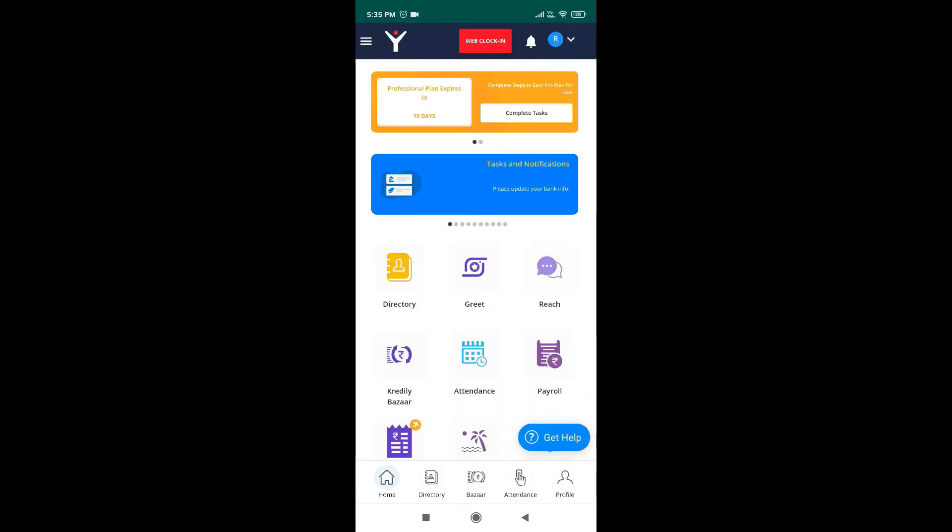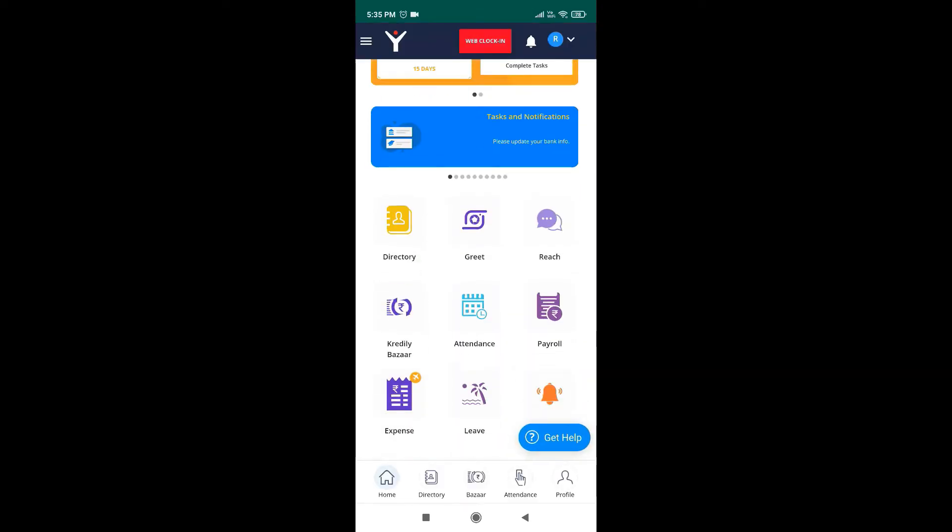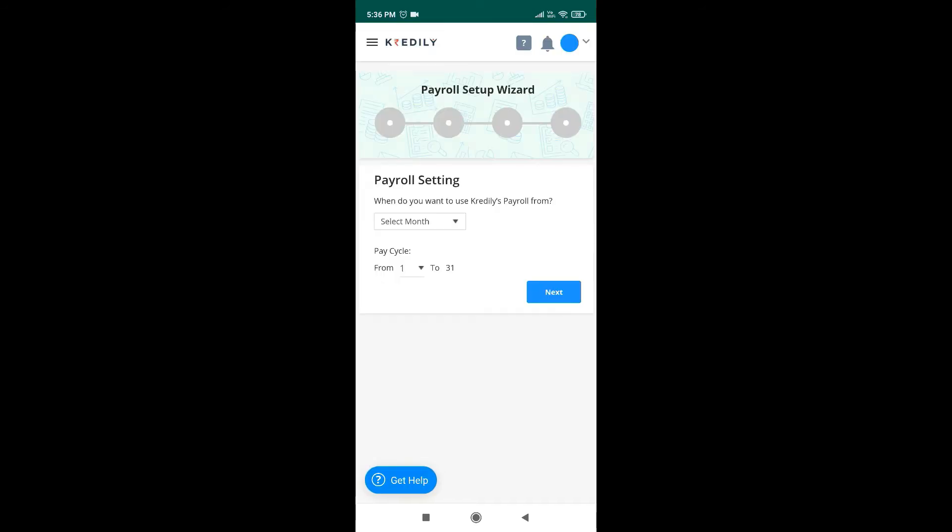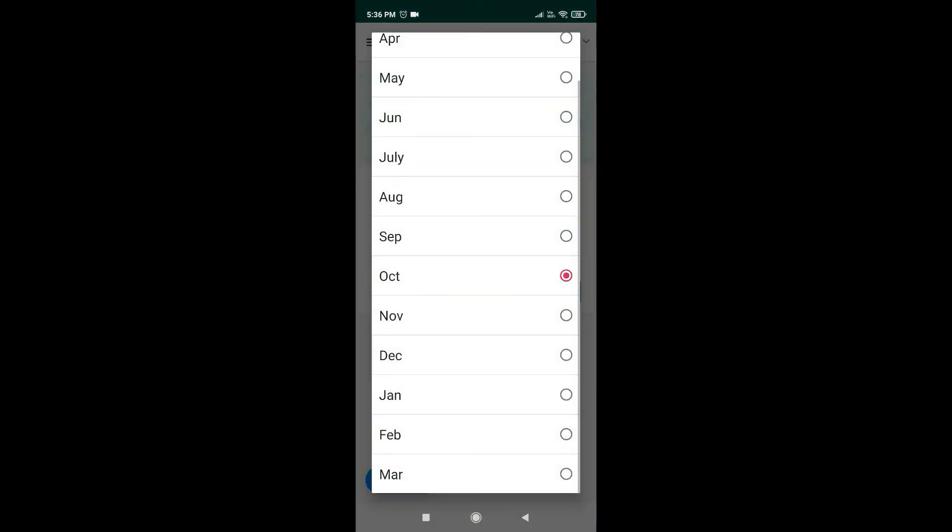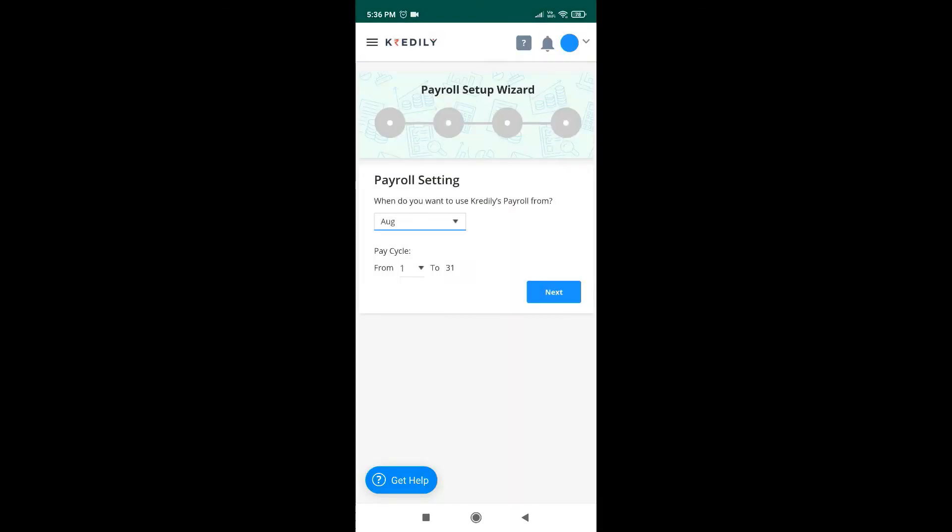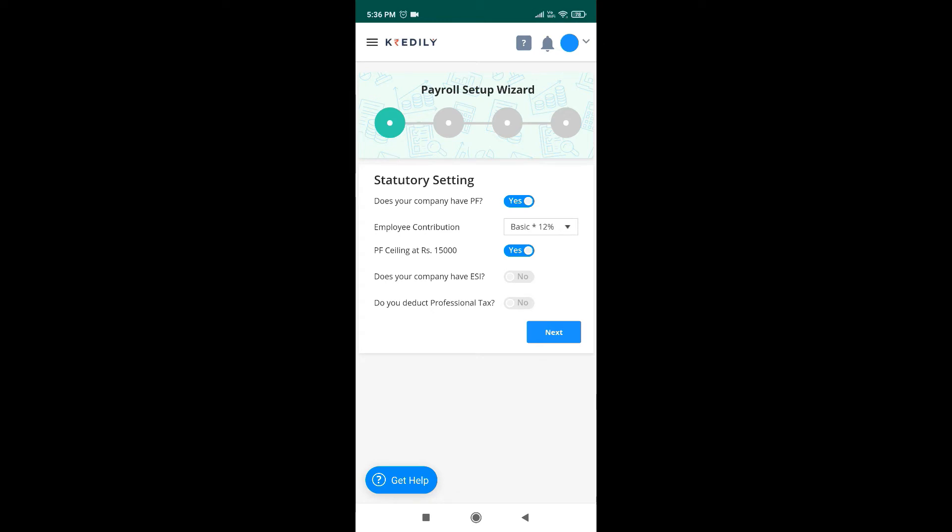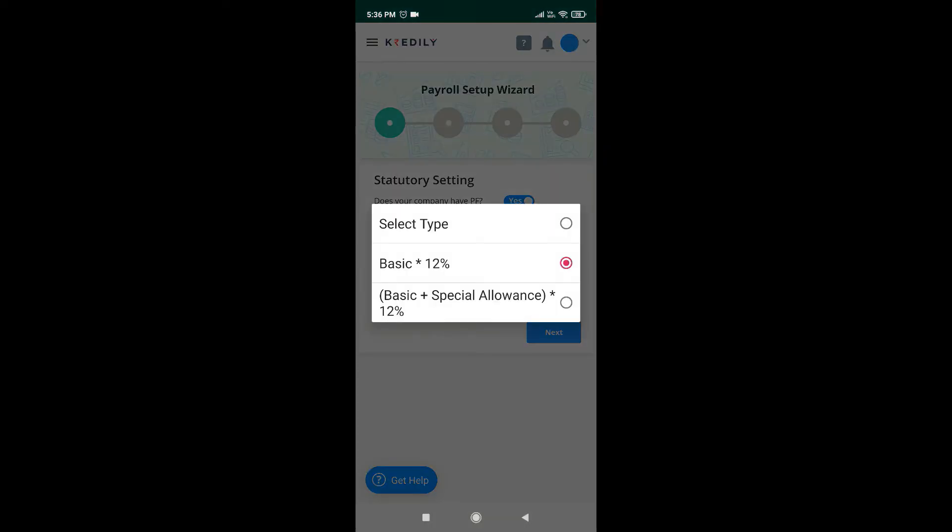Now let's go to the dashboard and navigate to payroll. Here select your start month and the pay cycle. Turn on all the statutory components that are required. You can change or customize your statutory components as per your preference.